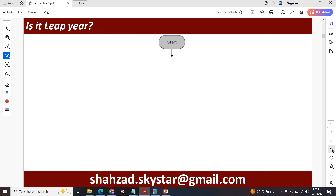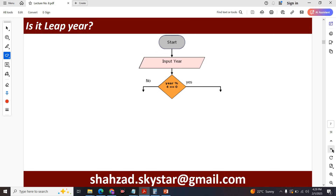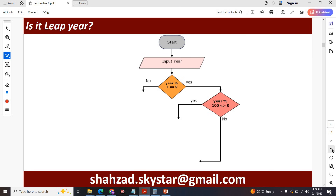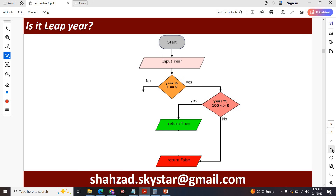Now I want to draw the flowchart of a leap year — how to calculate a leap year. First, start the program, then input a year. It will check if the year is divisible by 4. If yes, it checks again: is the year divisible by 100 and the remainder is not equal to zero? If yes, it returns true; if no, it returns false.